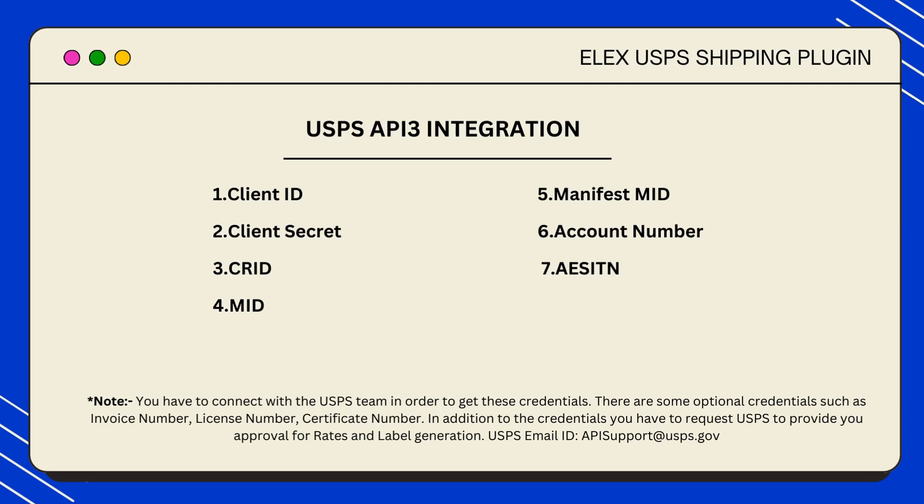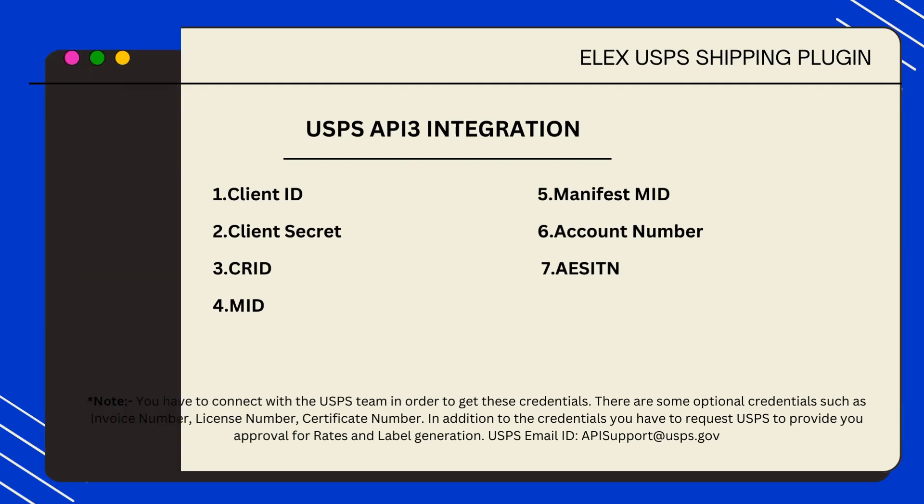As you can see on your screen, you need some credentials in order to use API 3 integration. Now let's quickly understand how you can get these credentials.